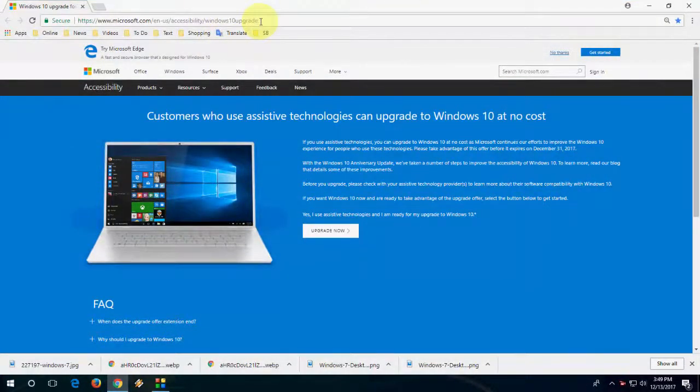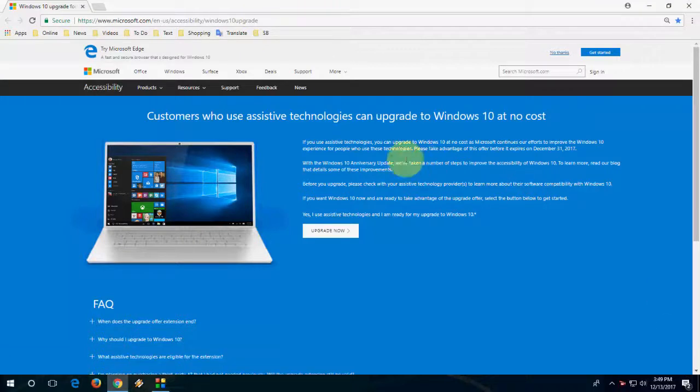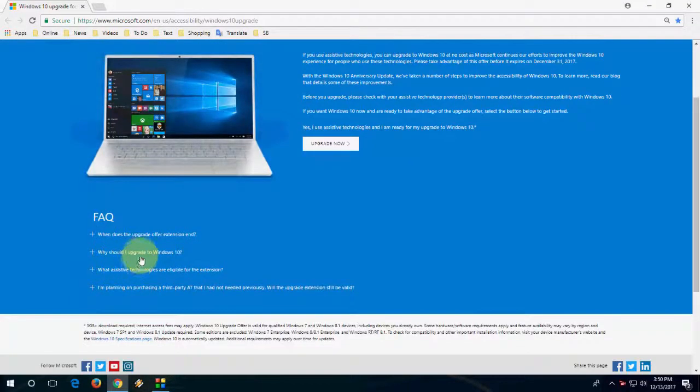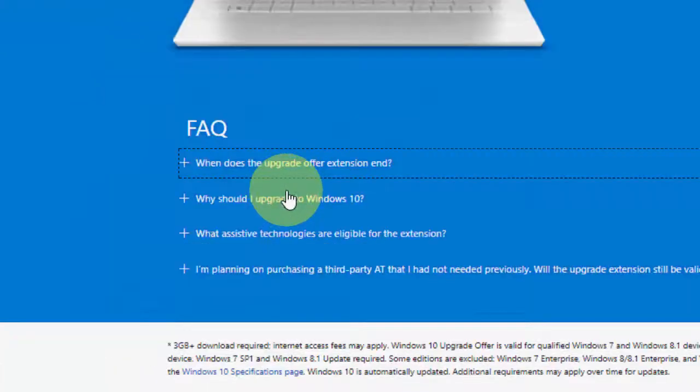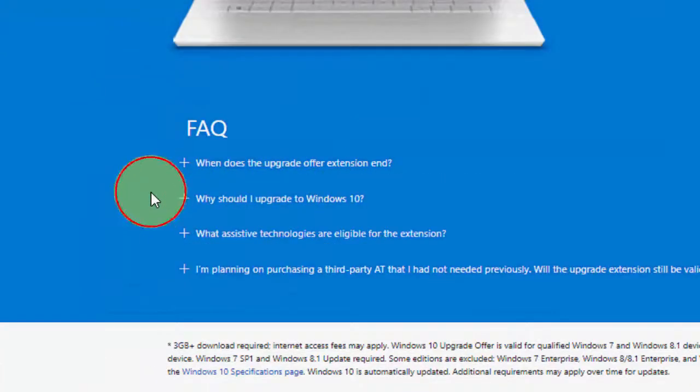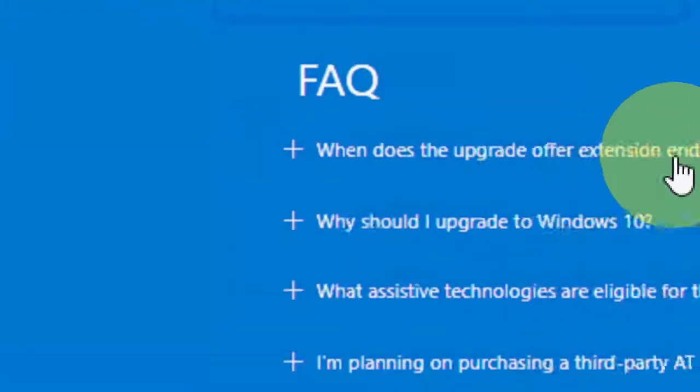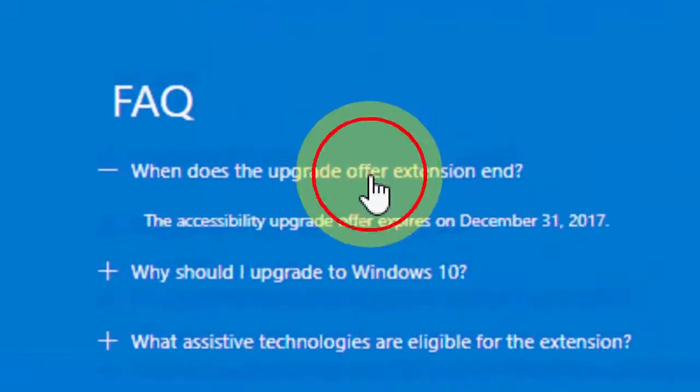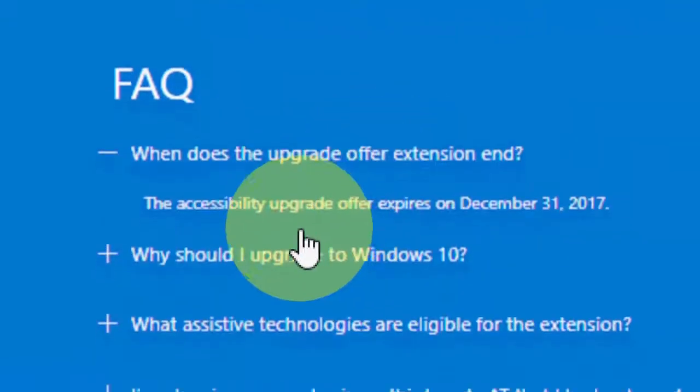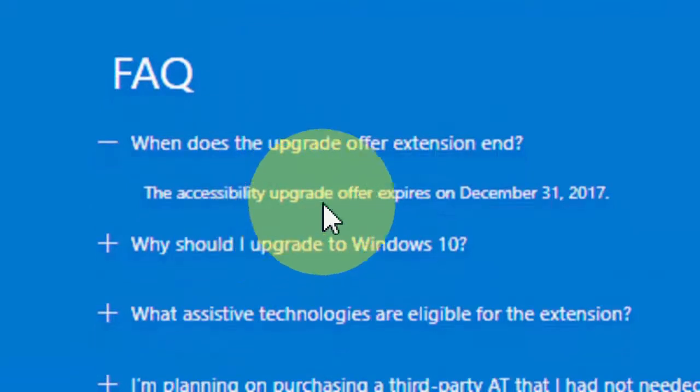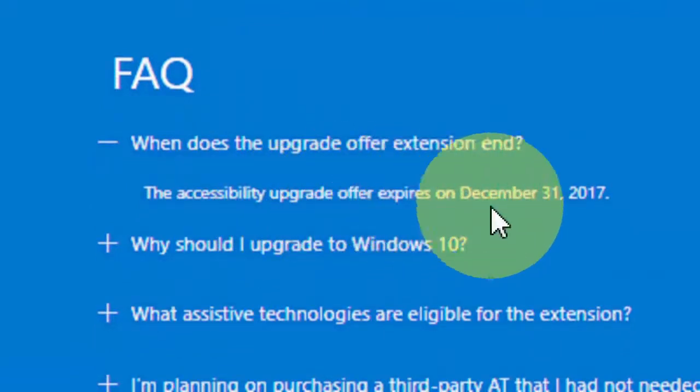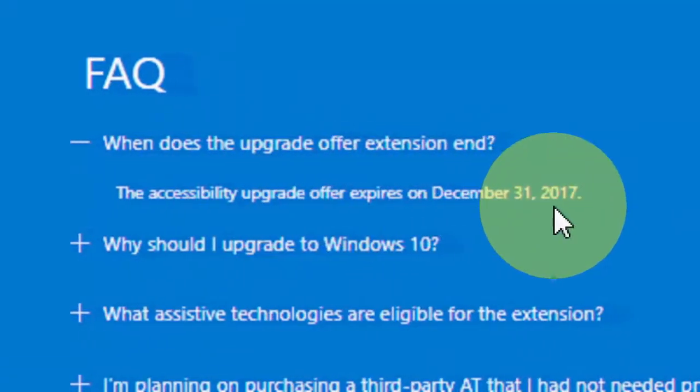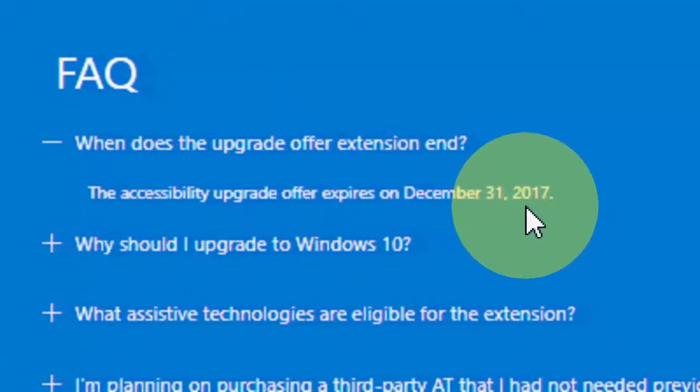This is the official page of Microsoft. Here in the downside, it clearly mentions the expiry date of this update. You can see the expiry date on 31st December 2017.